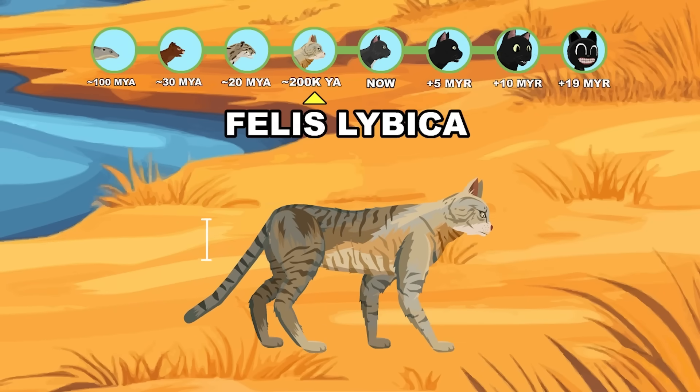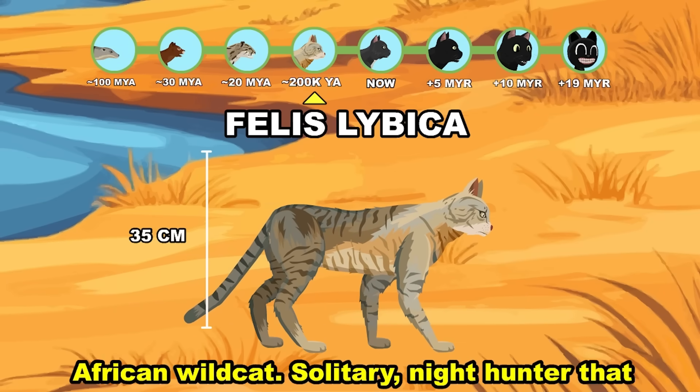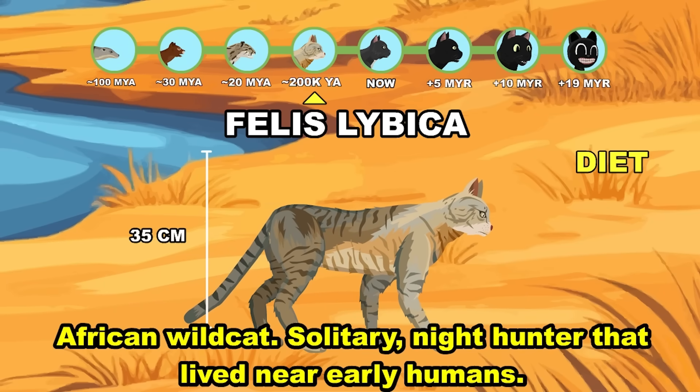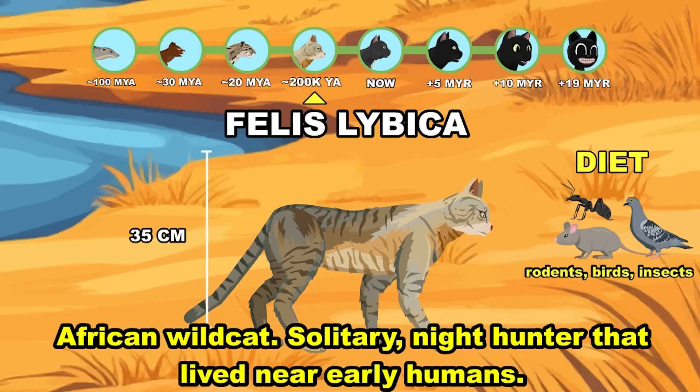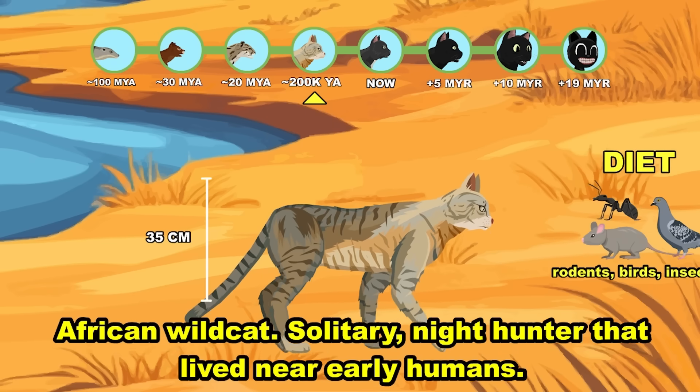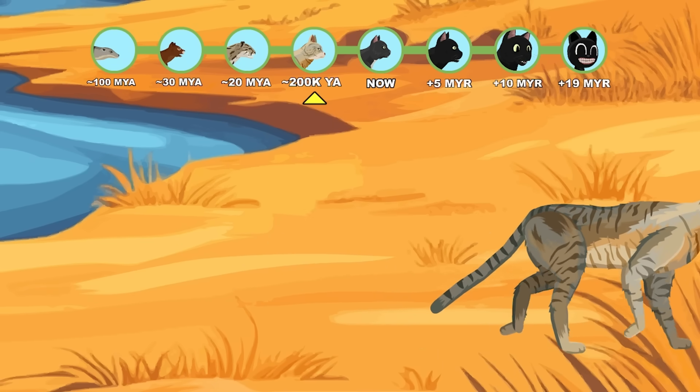Felis Libica, the African wildcat — a solitary night hunter that began living near early humans. Late Pleistocene.